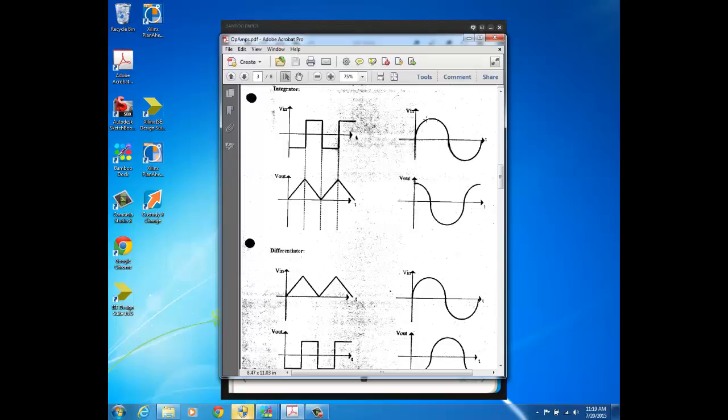If you put a sinusoid at the input of an integrator, you're going to get a sinusoid out, but it's going to be shifted 90 degrees. For example, here you're putting in a sine and you're getting out cosine.